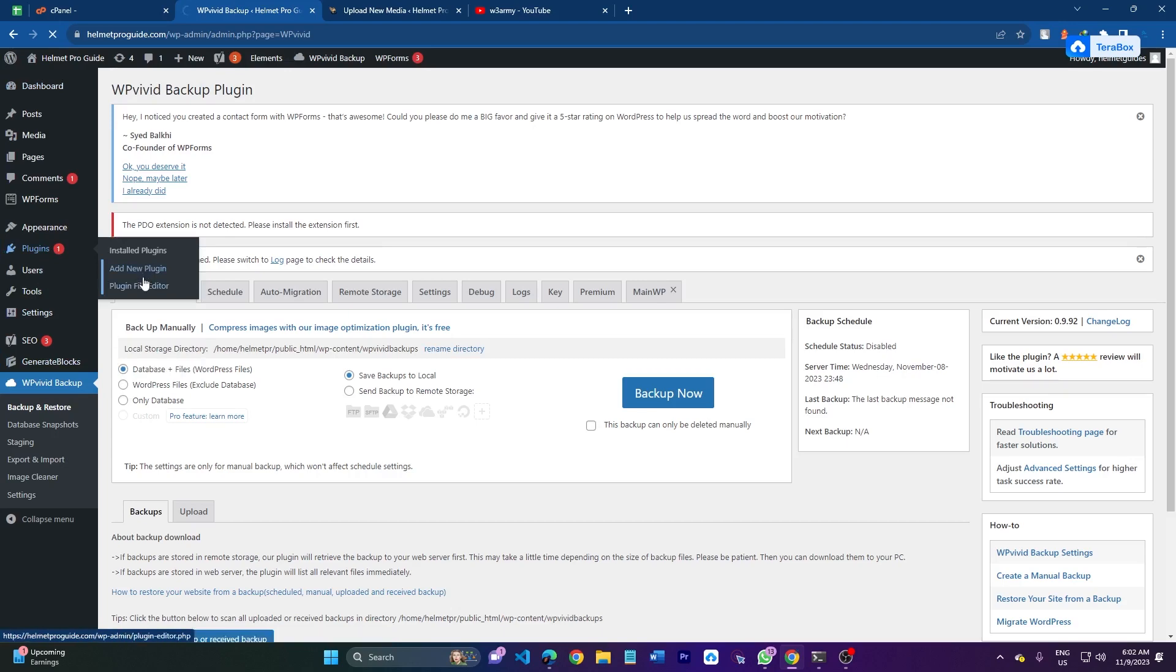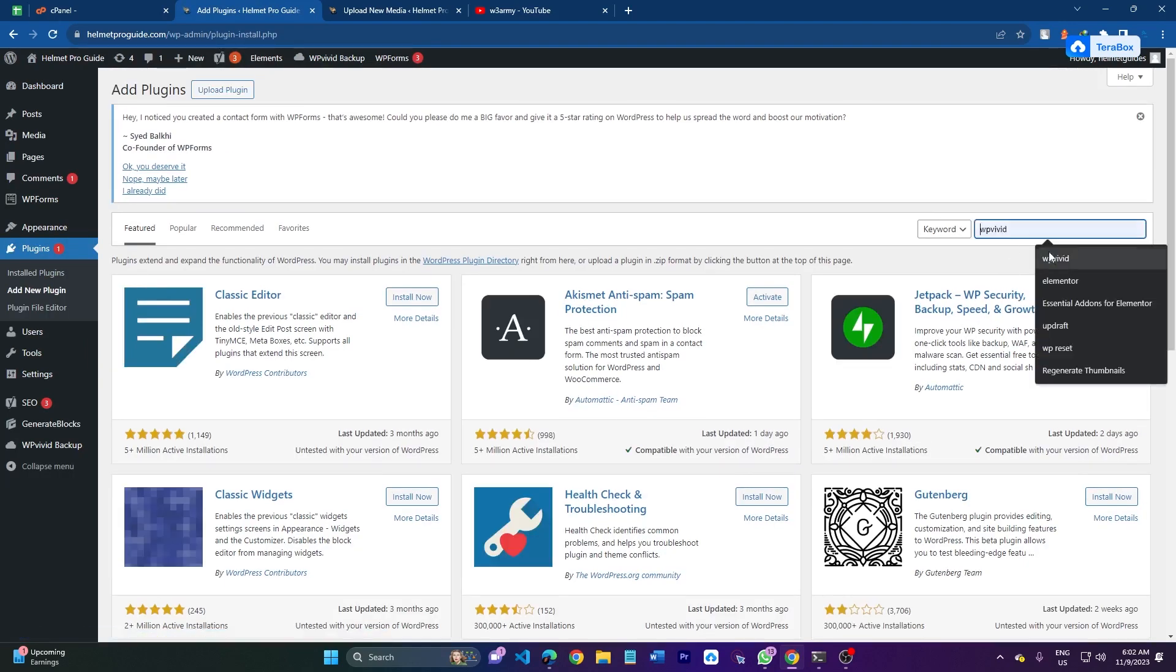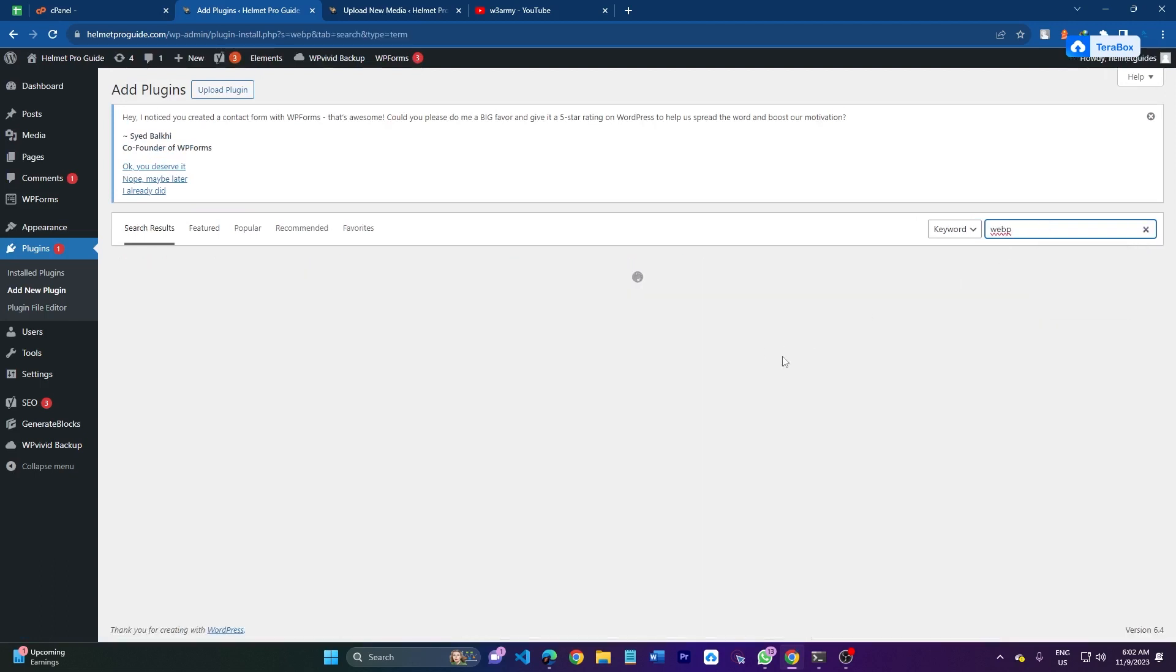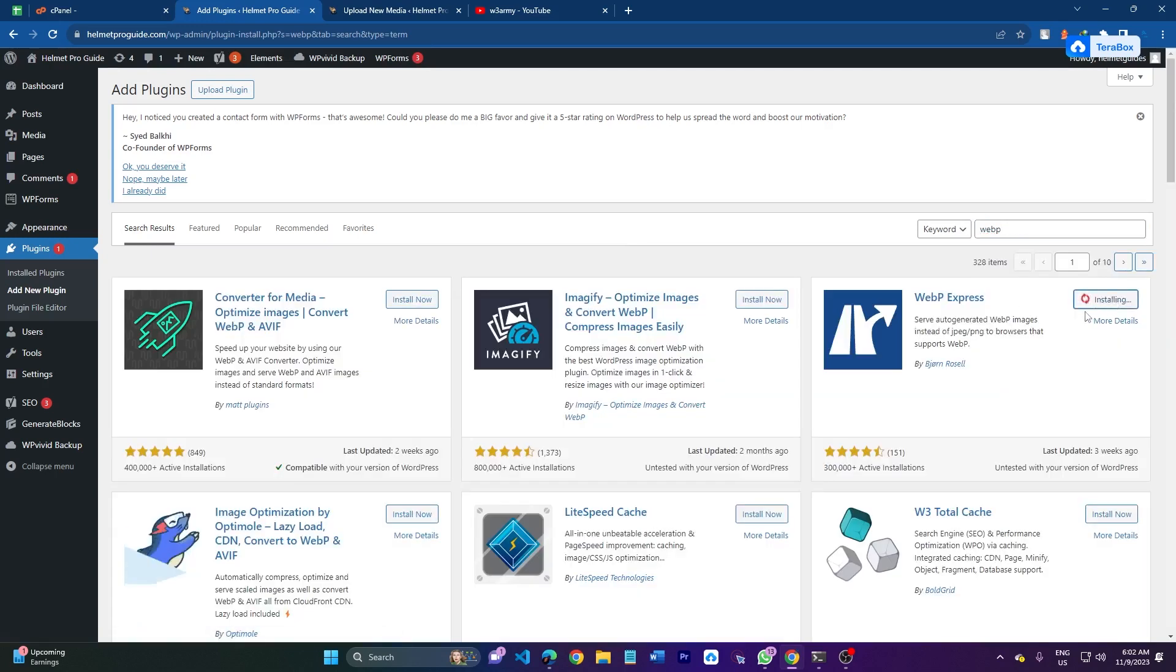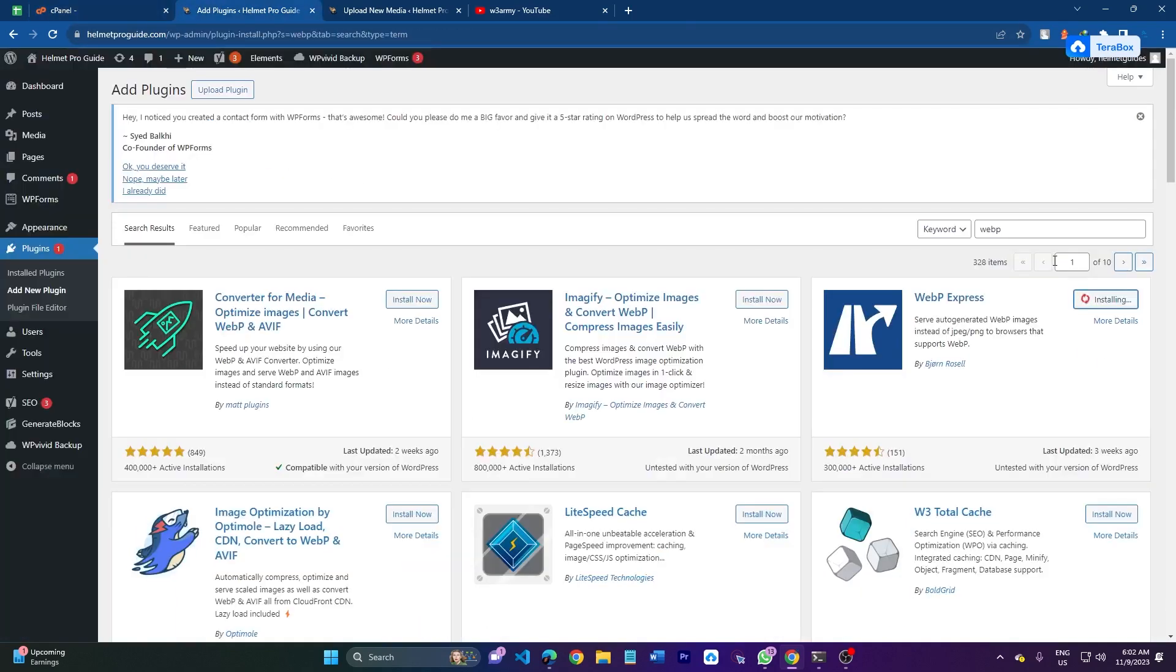First of all, you can download a plugin for checking this error. Here you can search webp - I will upload webp express for checking if the GD extension is enabled or not. If you already have the GD extension enabled, you don't need to do anything. So I have to check if the GD extension is enabled or not.